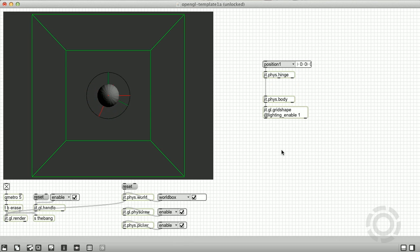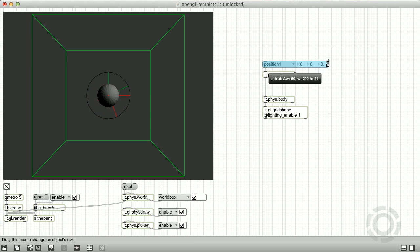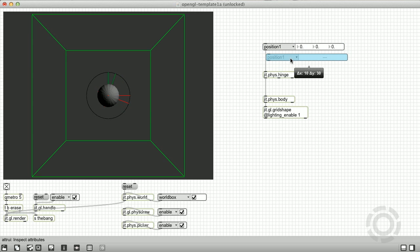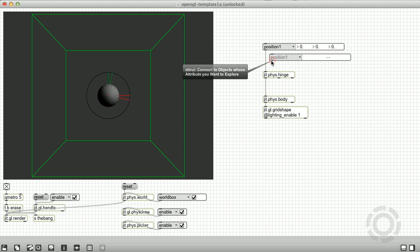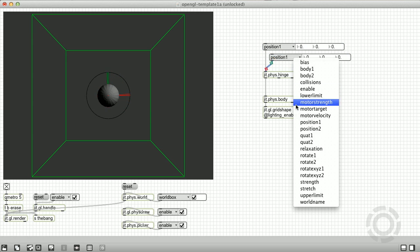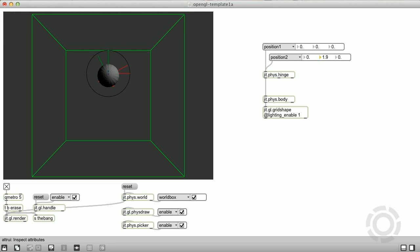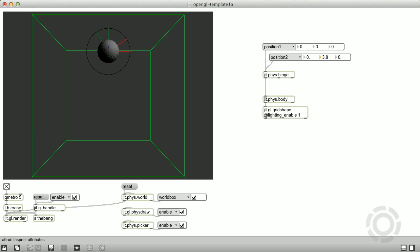We can adjust the position of the rigid body in relation to the hinge with the position one attribute, and the position of the hinge in world space with the position two attribute. I'm going to move the world space position up four units and move the rigid body eight units away from the hinge.